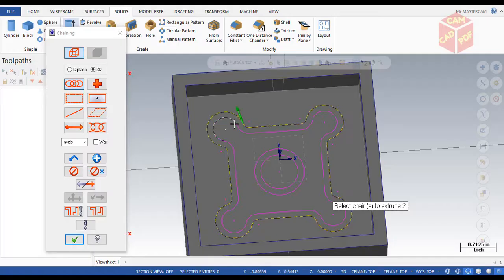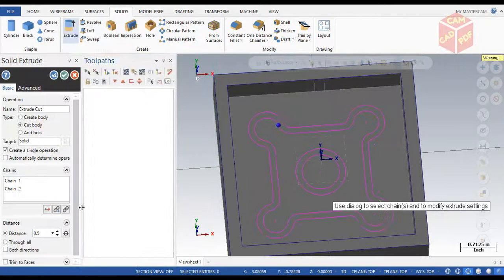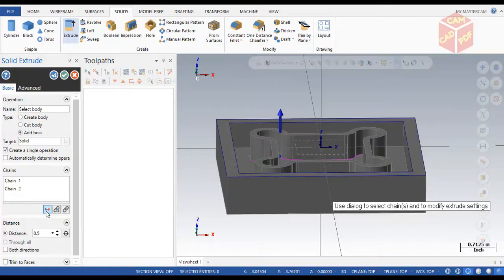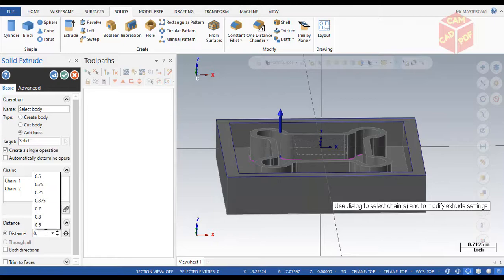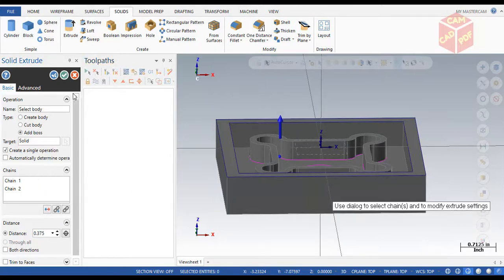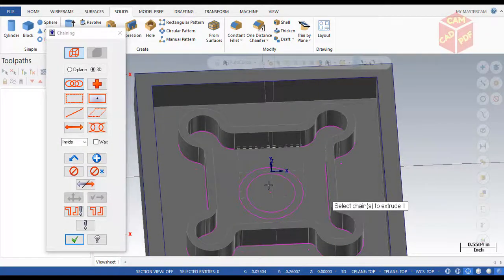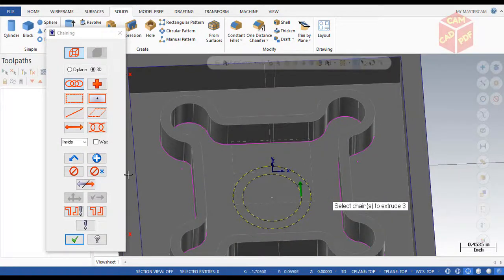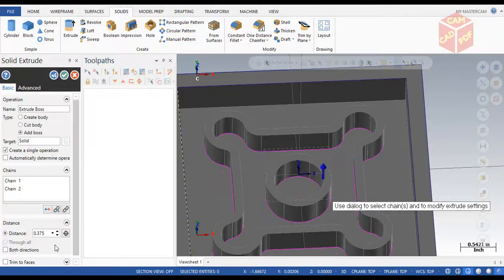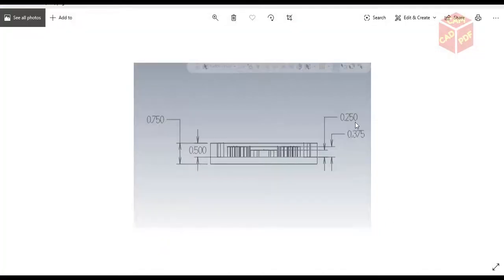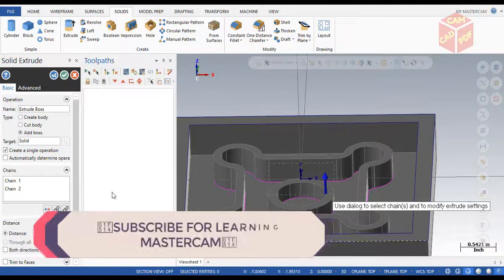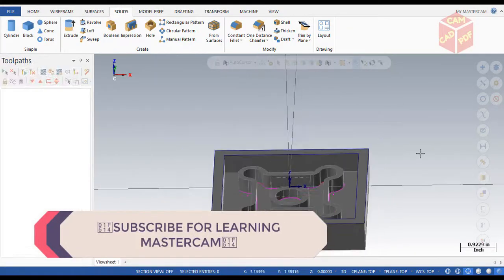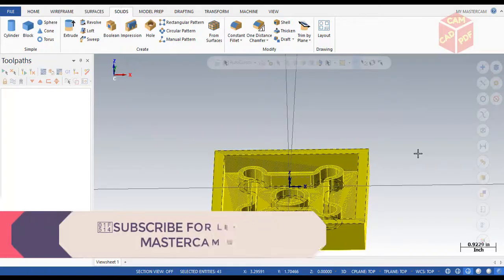Select these two chains while holding the Shift key and click OK. Click Add Boss — the distance is going to be 0.375. Then create another boss, select the two inner circles on the left, click OK. The distance for this boss is 0.25. Click OK. Then select all with Ctrl+A and clear colors.